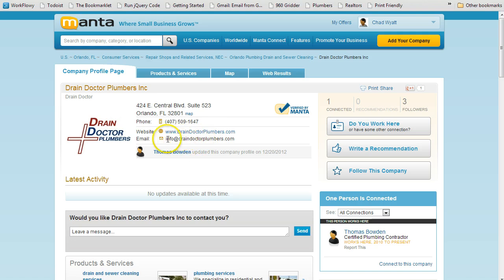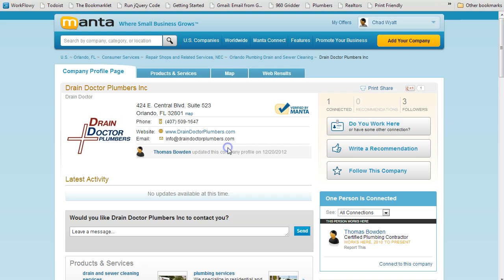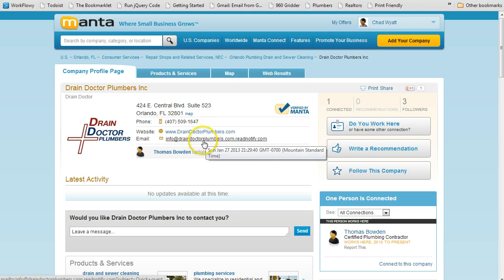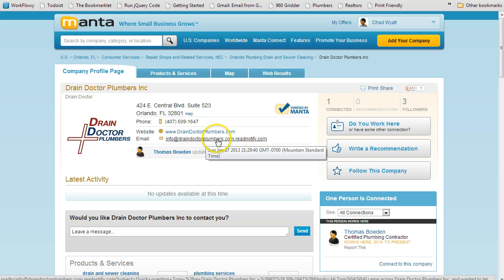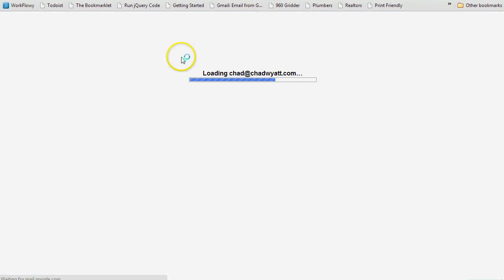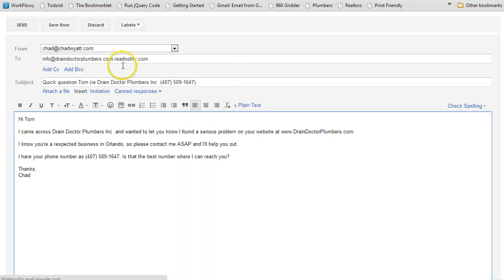Now, I'm on Manta.com. If you find a business that has their email, most of the verified listings do, watch what happens when I click my little button up here. Now I'm mailing to, I'm using ReadNotify, so I'm going to be notified when they open their email or read it. So now what happens when I click this, it's clickable and since I'm using Gmail, it's going to open in Gmail.